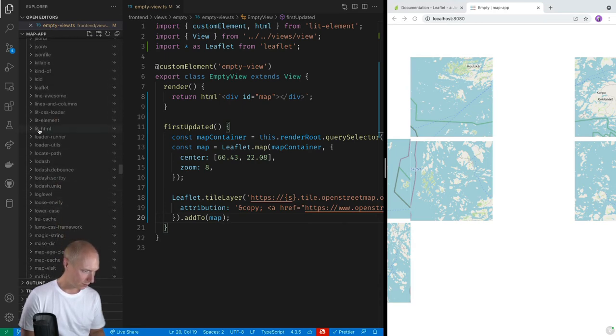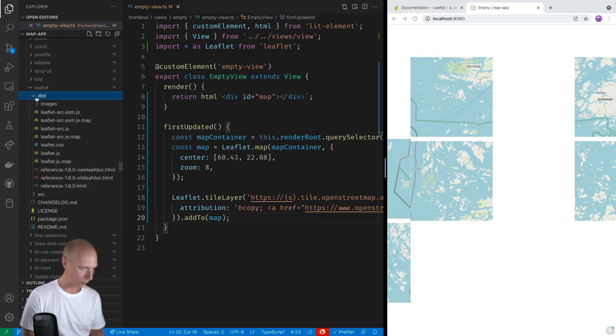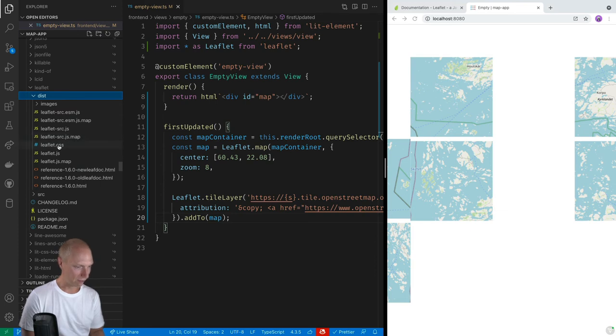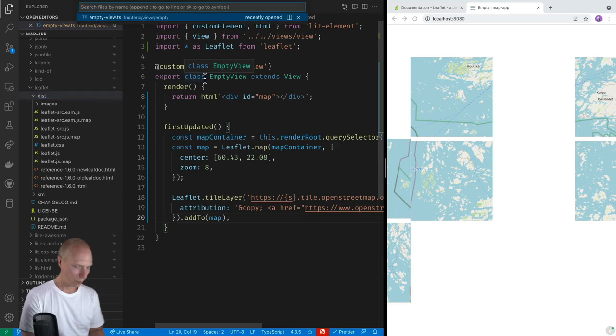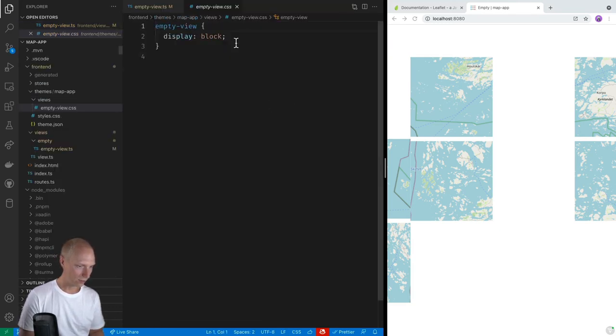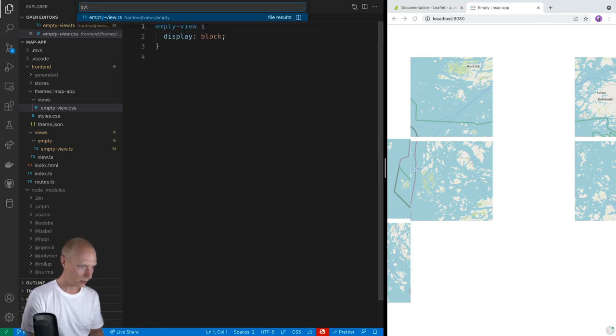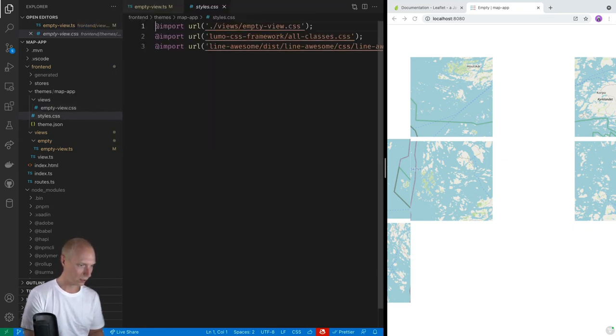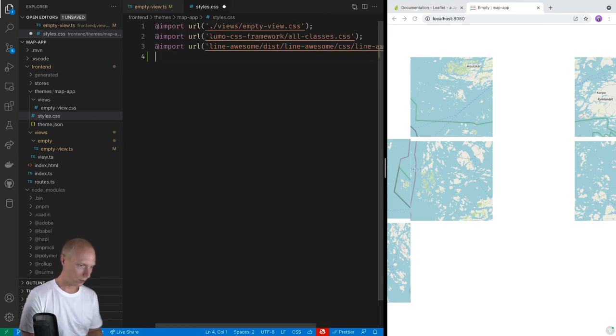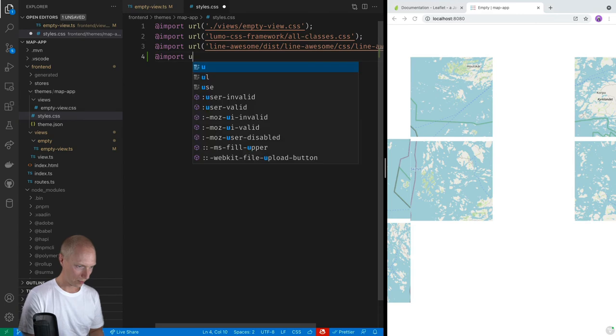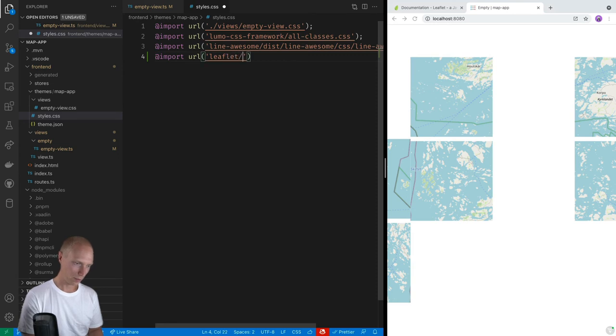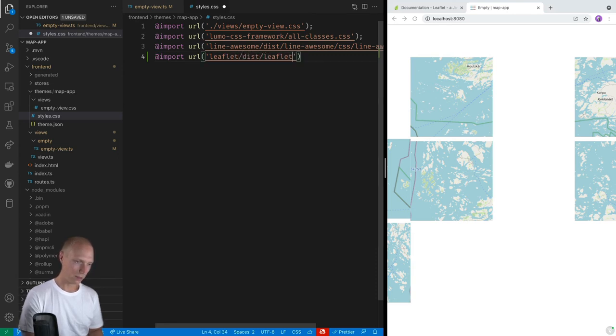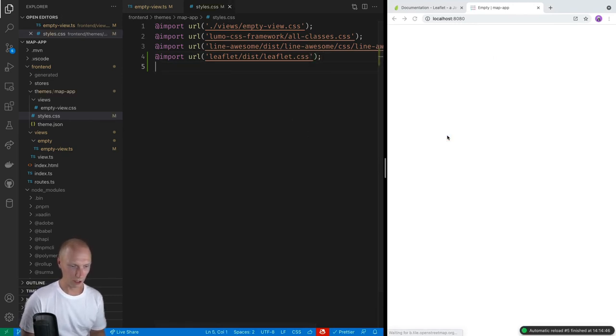So what we can do then is open the style CSS file. And we'll essentially just do the same as the other imports here. So we'll import a URL. And then we're going to use the package name, which is leaflet dist and then leaflet.css. So that'll hopefully load the needed CSS for leaflet itself.